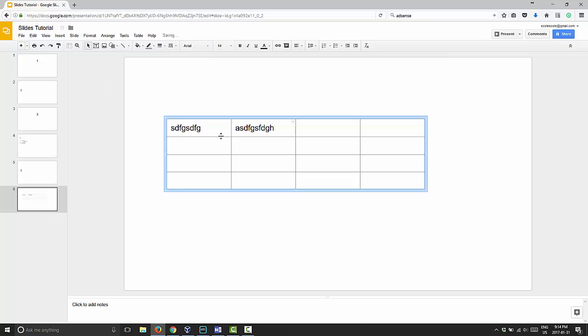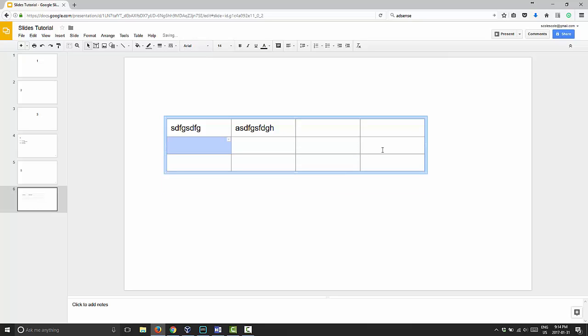If you wanted to delete a row, it's the exact same process. You can highlight the full row and hit delete on your keyboard, and it will delete that row.